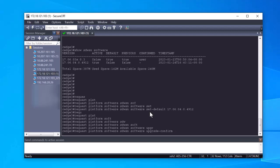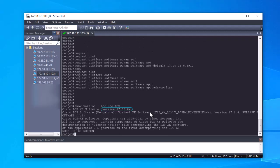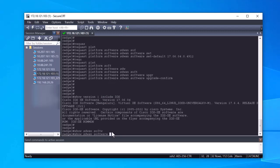Once the process has been completed, you can verify the new version is now active using the command show version pipe include IOS and the command show SD-WAN software to confirm the version is now active.